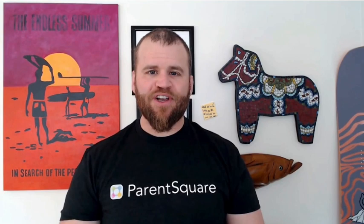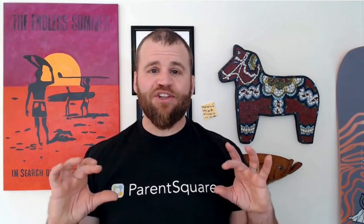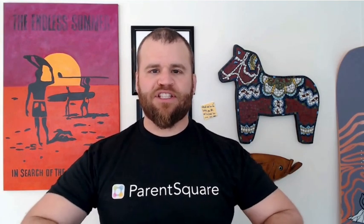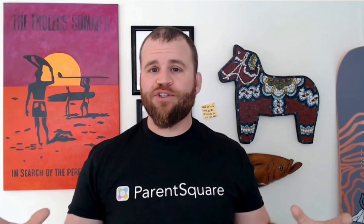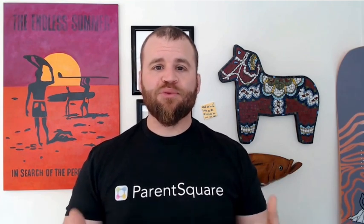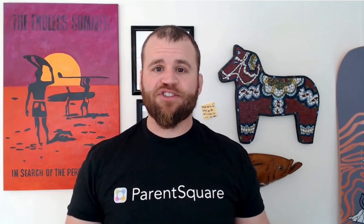Hey everyone, it's Tony from ParentSquare here, talking to you today about account settings. Now, if you're new to ParentSquare or perhaps onboarding some folks at your school, this is a really great place to start. Follow me.